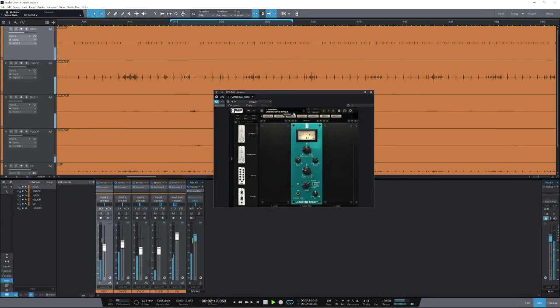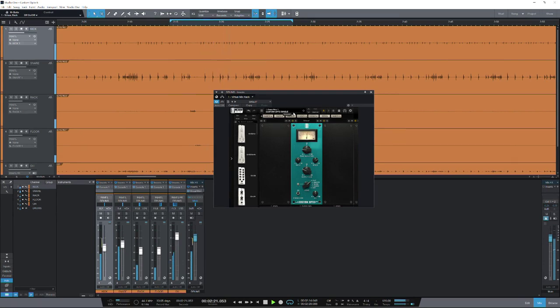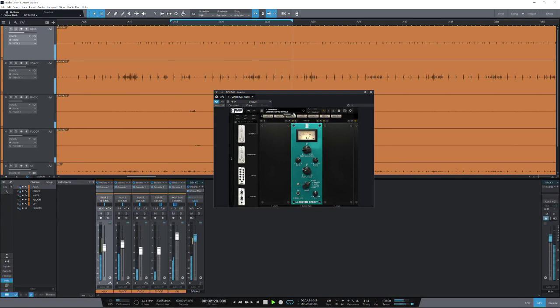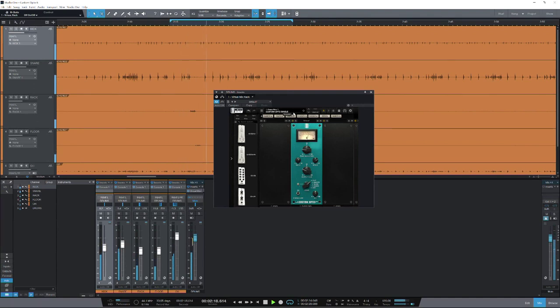So that is Custom Opto from Slate Digital for Virtual Mix Rack. You get modern control and classic sound in their new compressor module. To find out more head over to the Production Expert blog where you can read my full article.